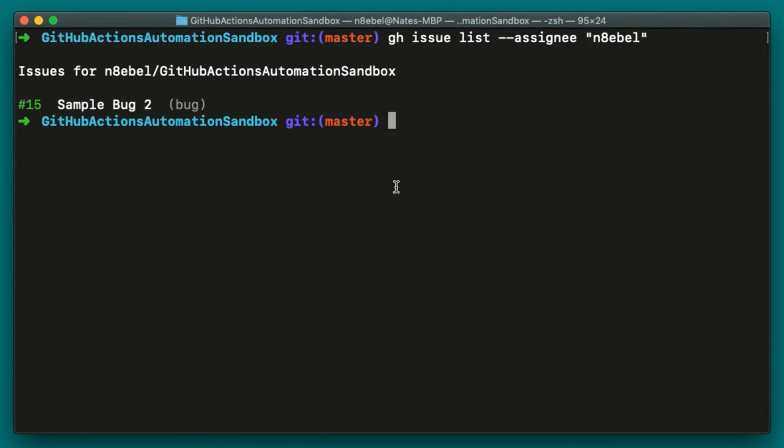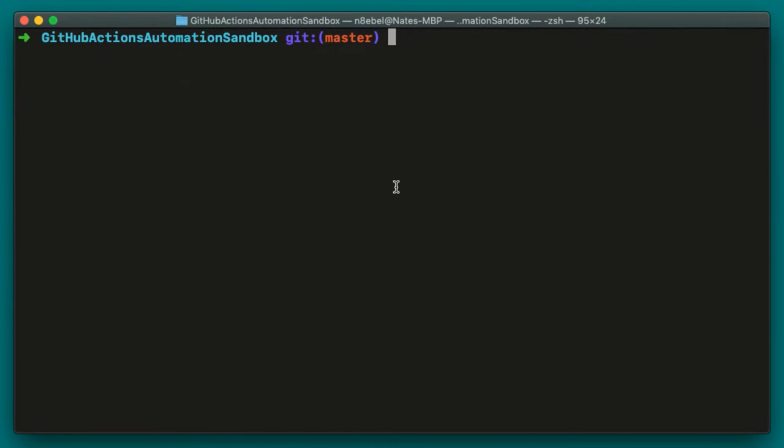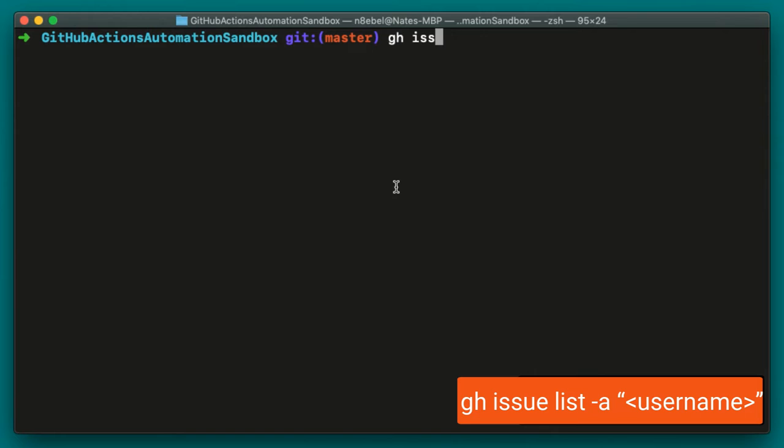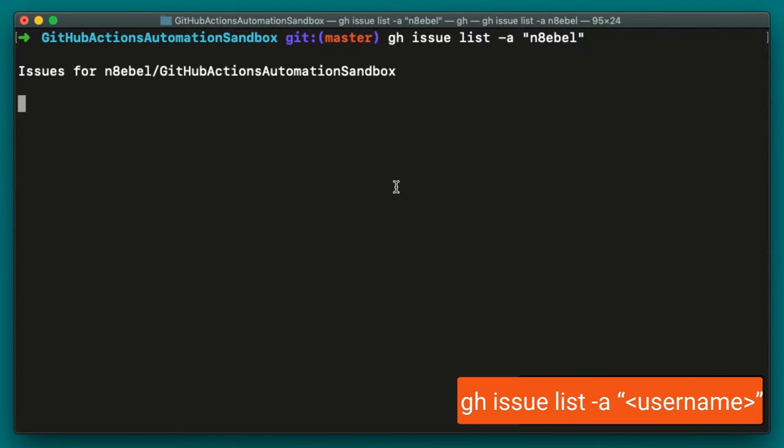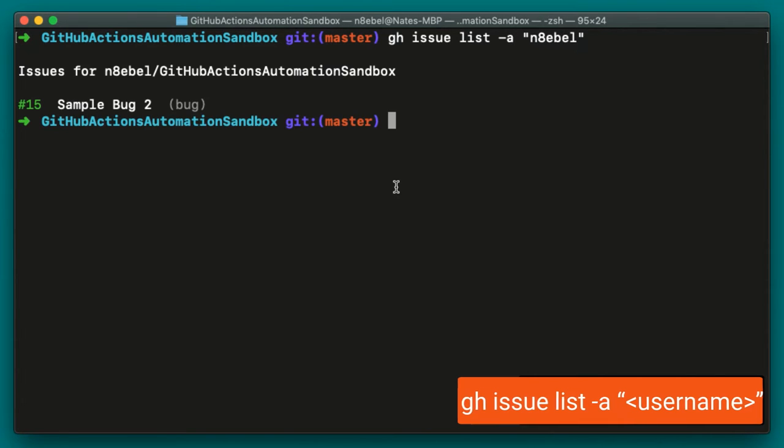Once I hit enter, I'll see only one issue returned. So I can see that I only have one issue currently assigned to me. And just like before, we could use the short form of gh issue list -a and pass in my GitHub username.